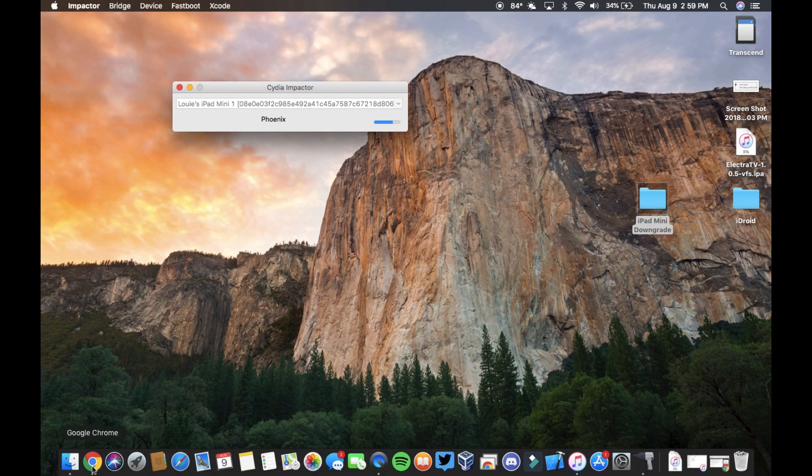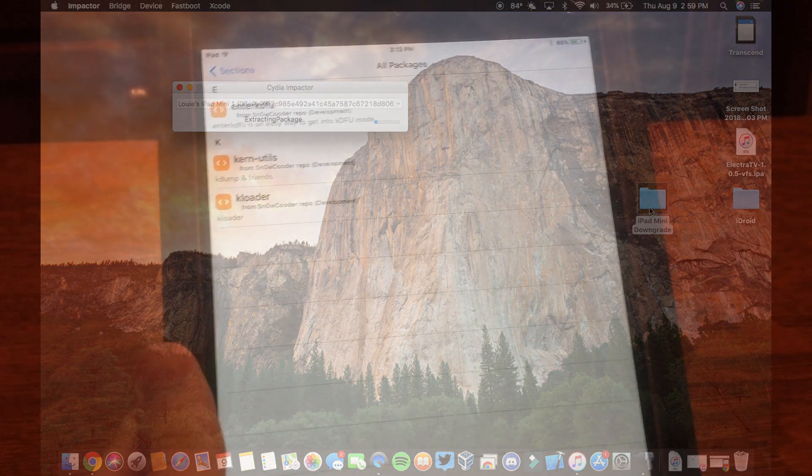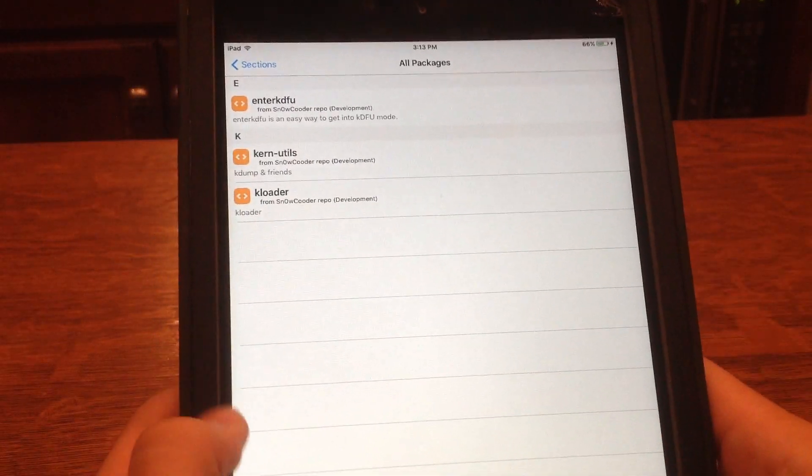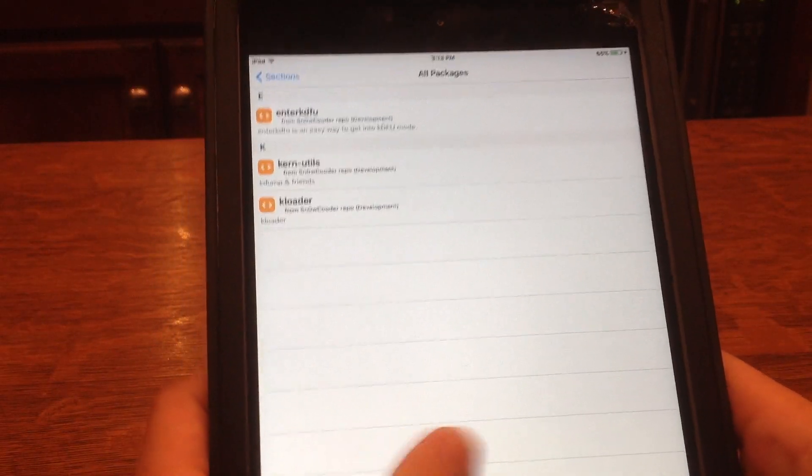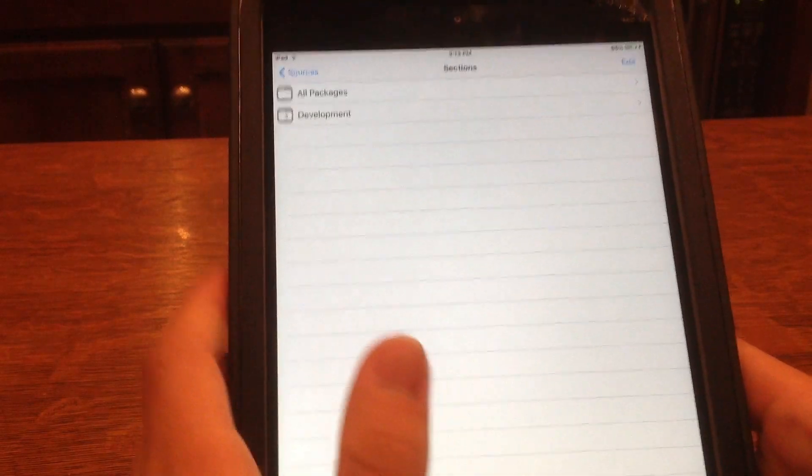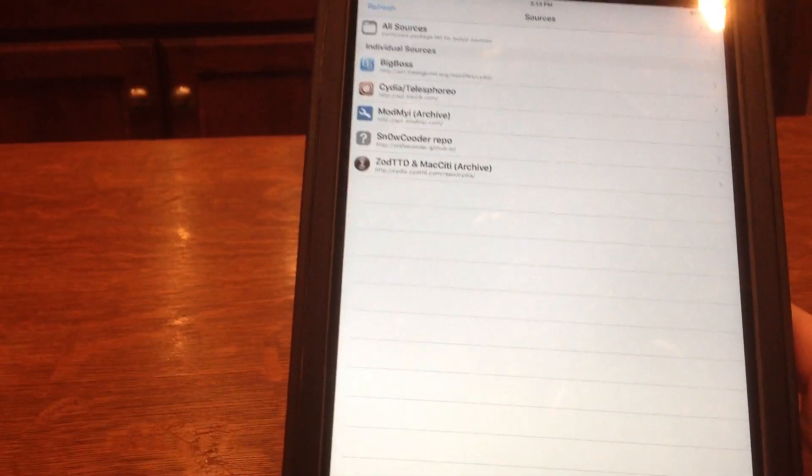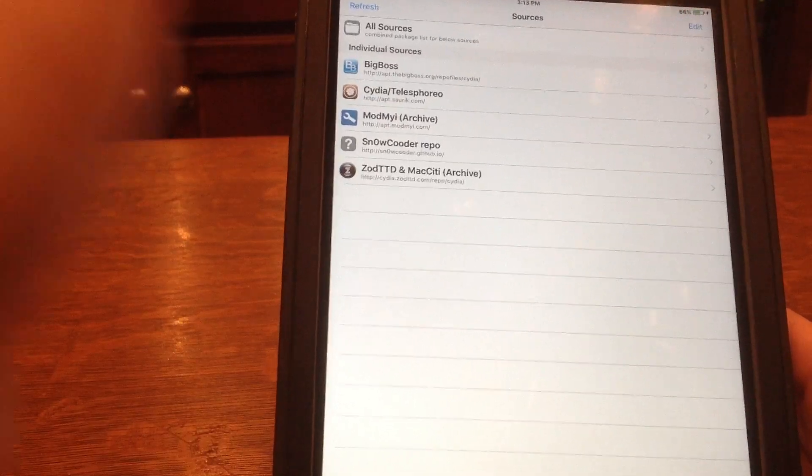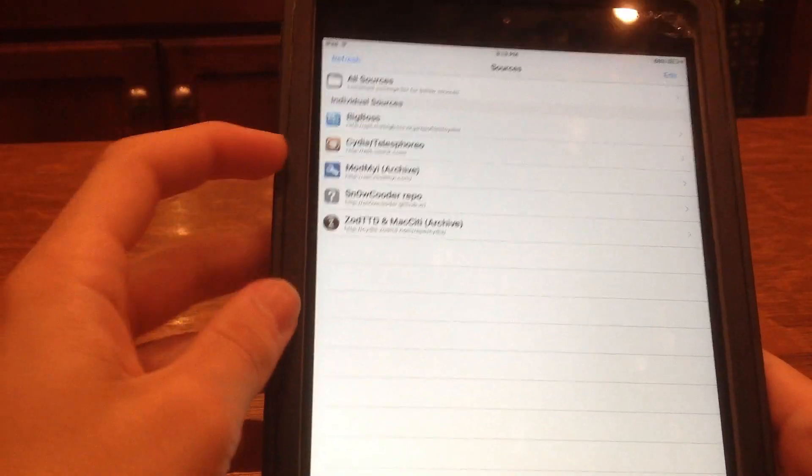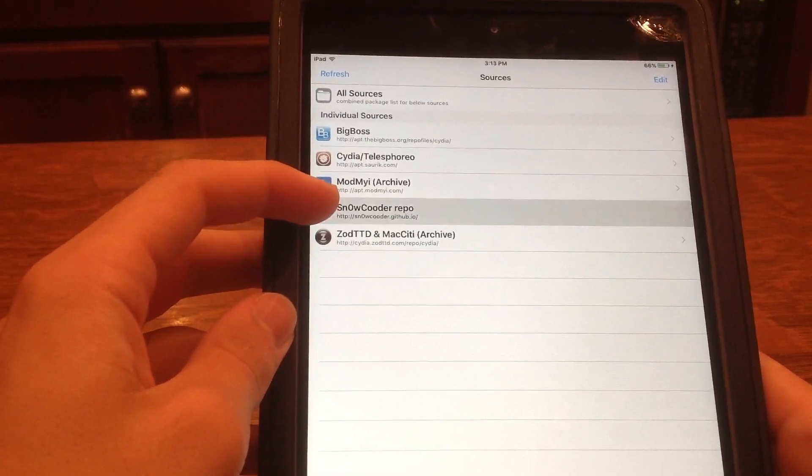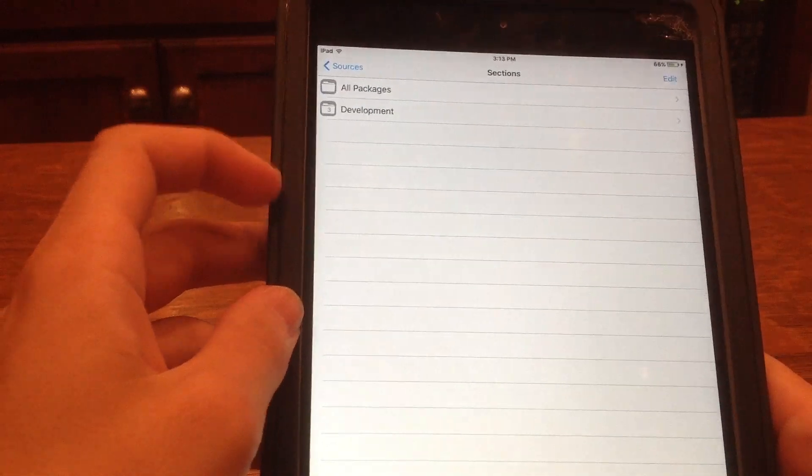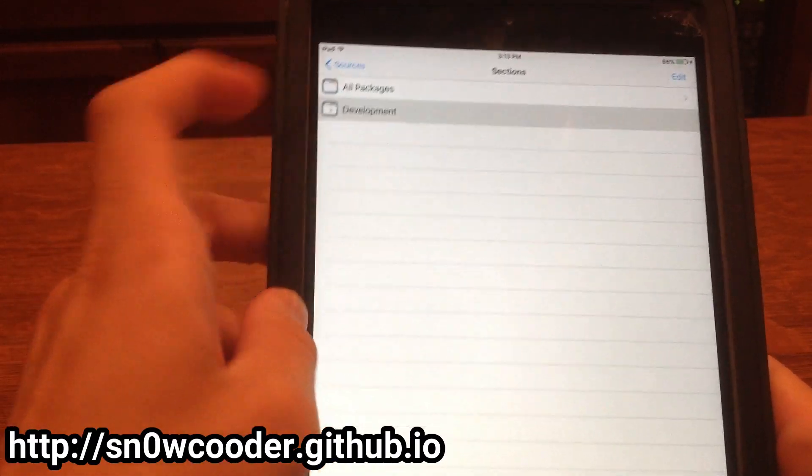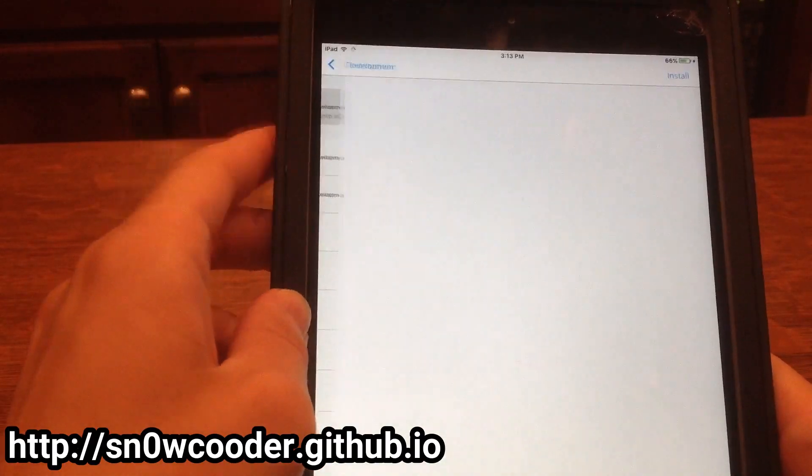For the next step of this, you're going to want to add this repository on Cydia. So once you're jailbroken, and if you need to figure out how to jailbreak, I have a video on that which I'll probably link in the description and in the card up there. You're going to add this repo, and I'll put it on screen right now.